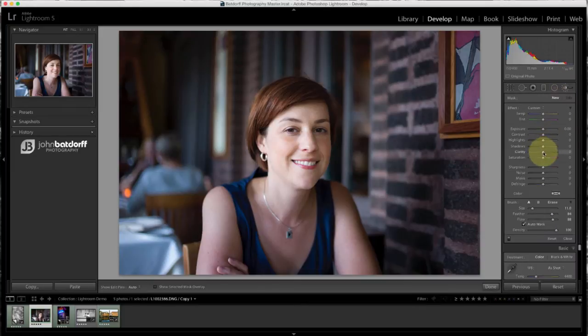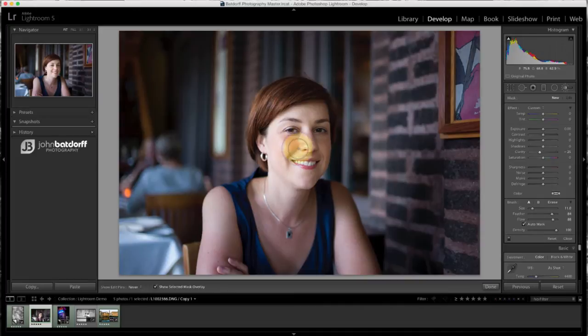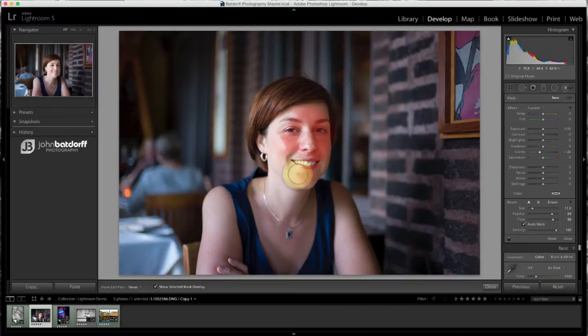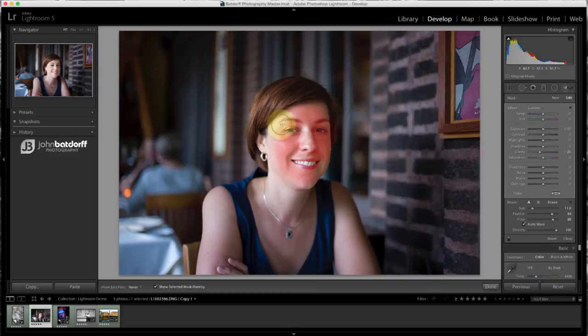And I'm going to take and just reduce the clarity, let's say, to negative 25. And you can come over here. You're going to want to turn on Show Selective Mask so you can see what you're painting. And we're going to just paint right in on our face here. And make sure Auto Mask is on, because that'll help keep the edges here.